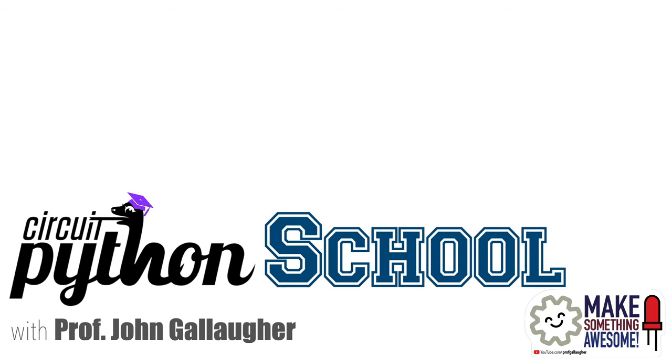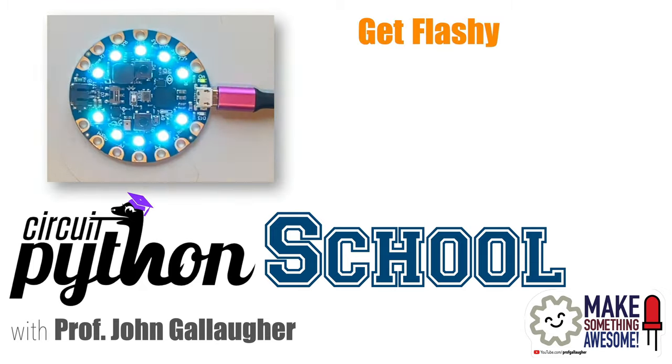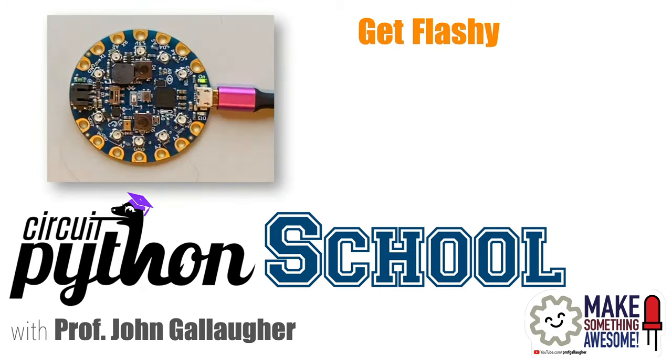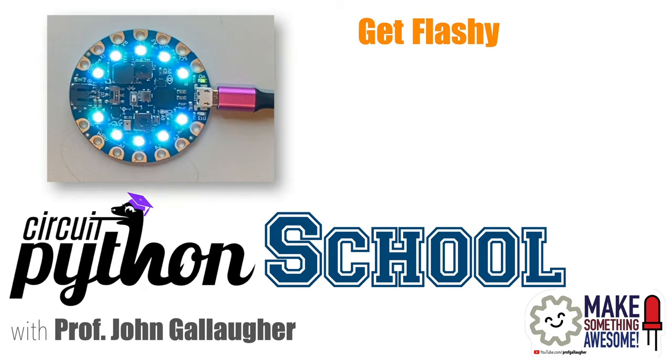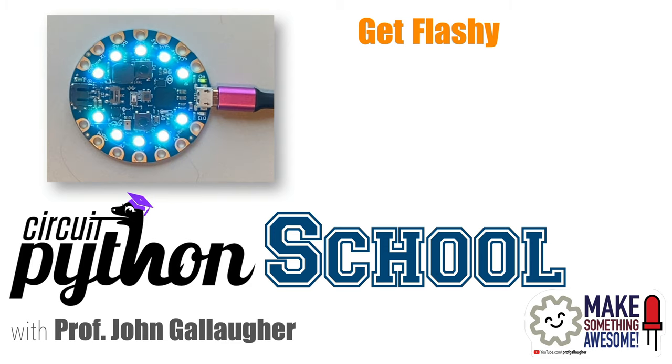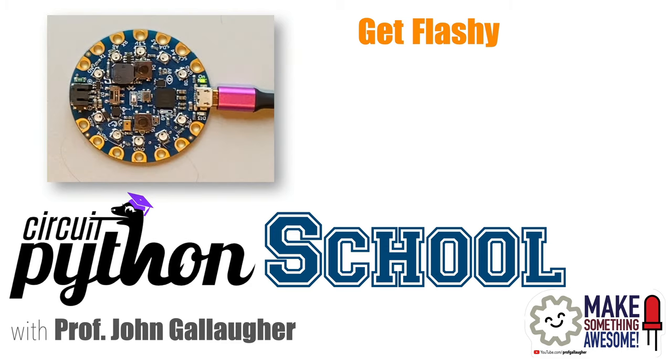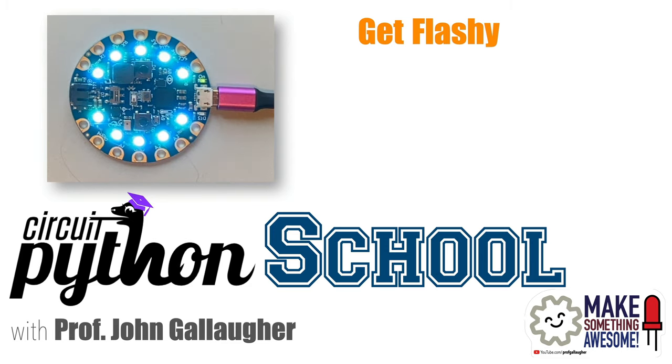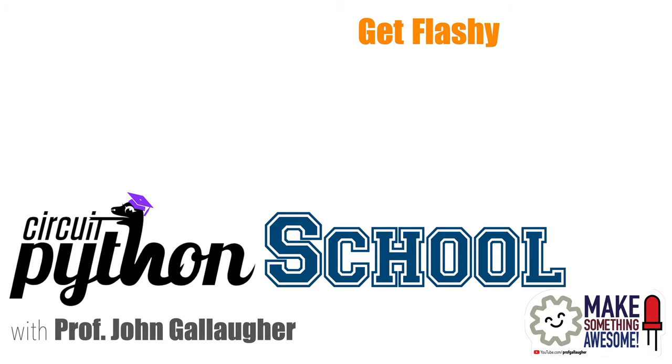Python peeps, this is Prof G and welcome back to CircuitPython School. In this video we're going to make our CPB flash, but we'll also point out some gotchas that often trip up new programmers. These are things that I've seen after teaching coding to hundreds of students, and we'll start learning better coding techniques and practices.